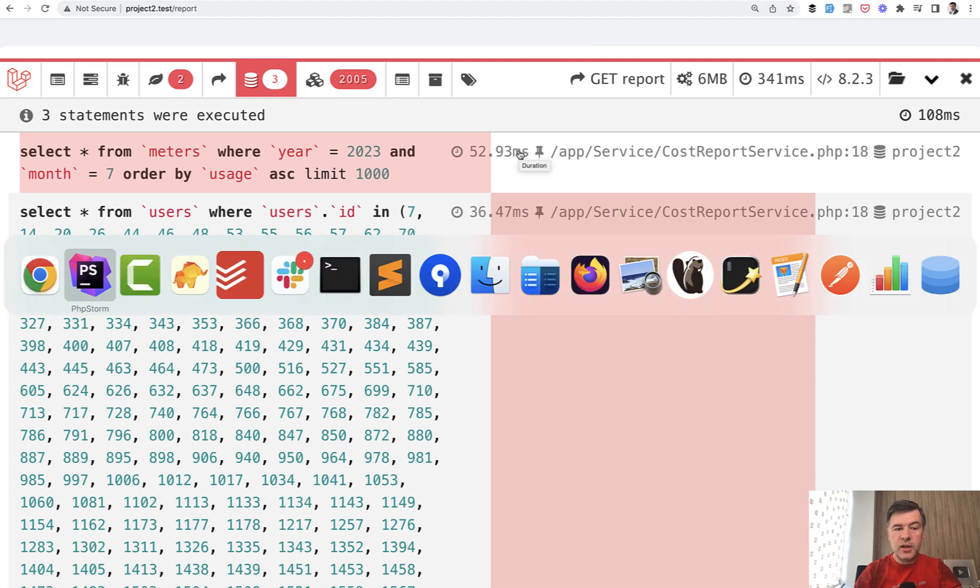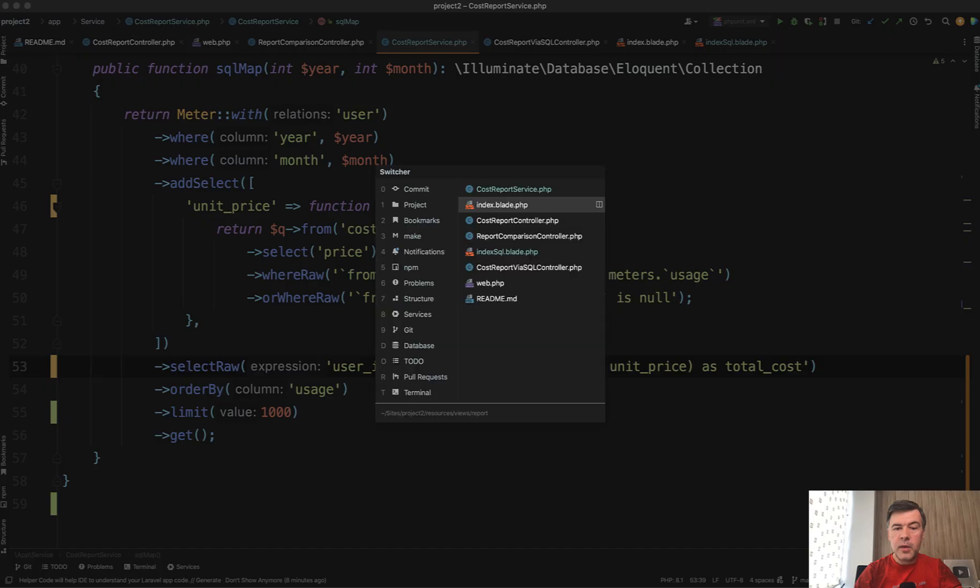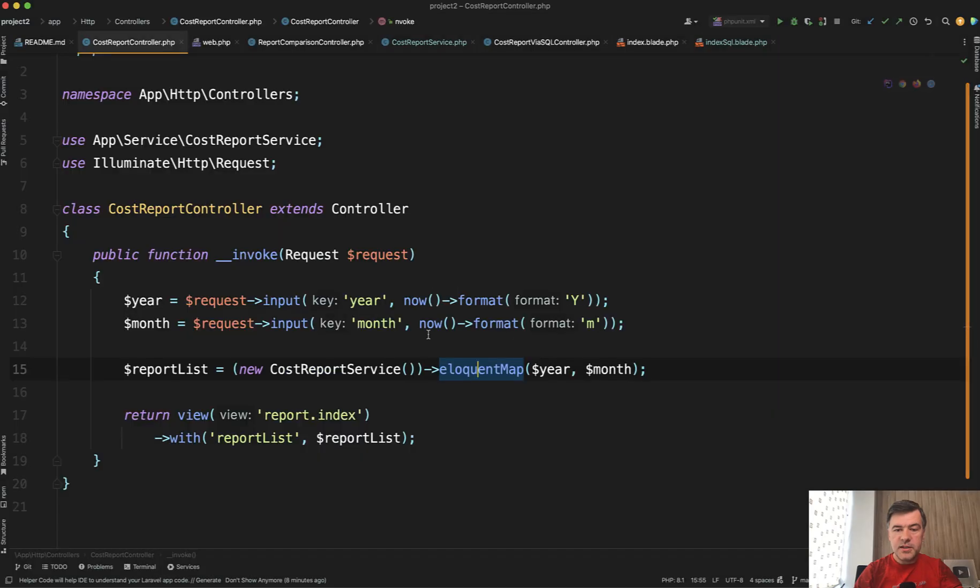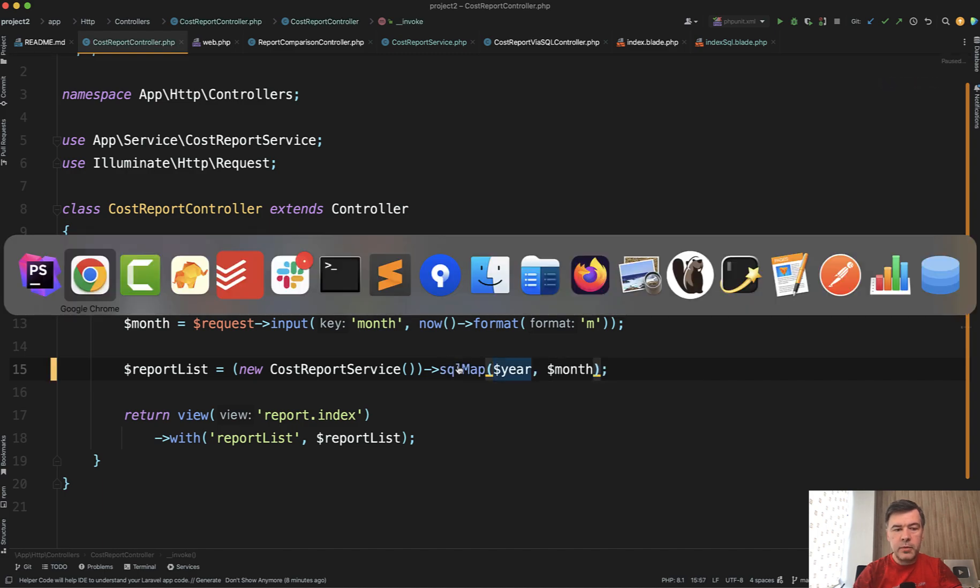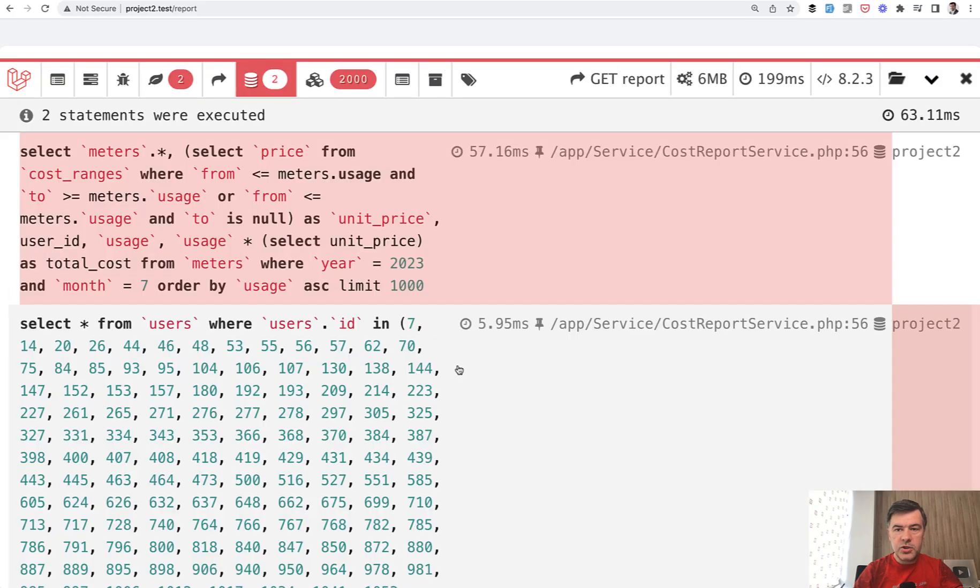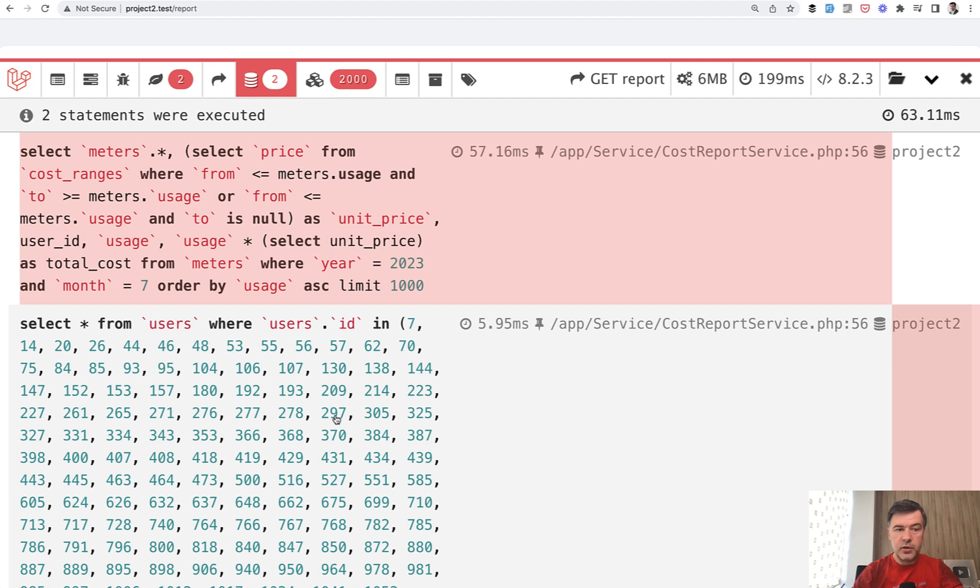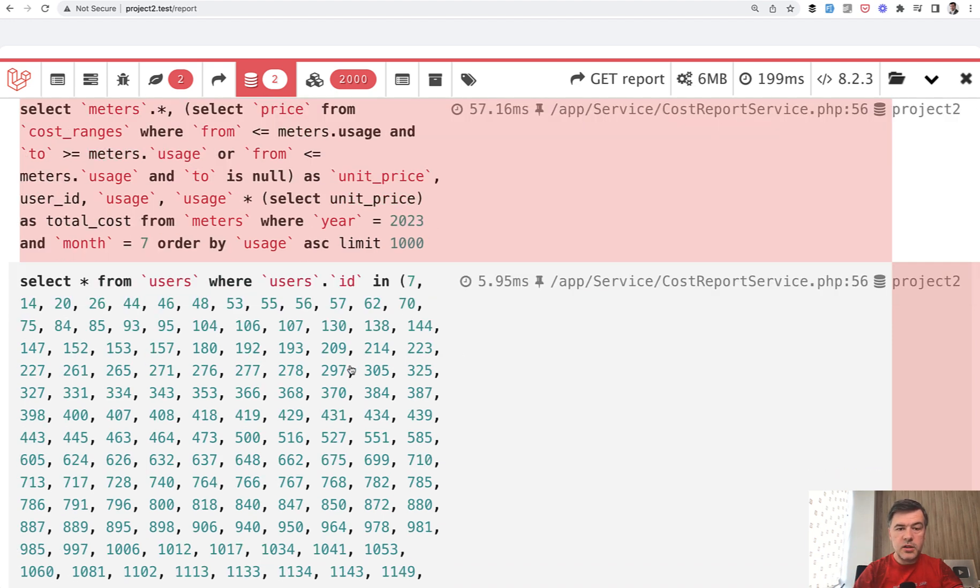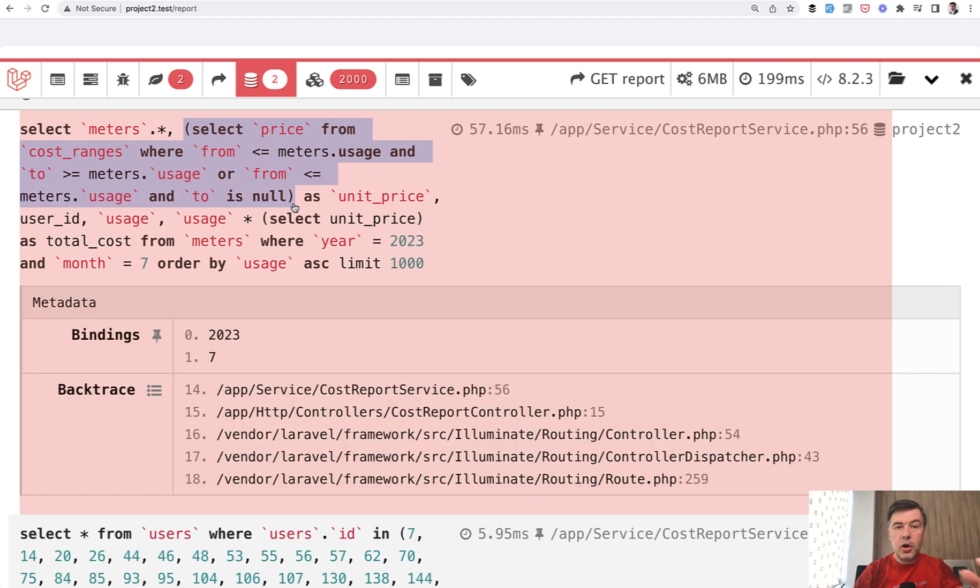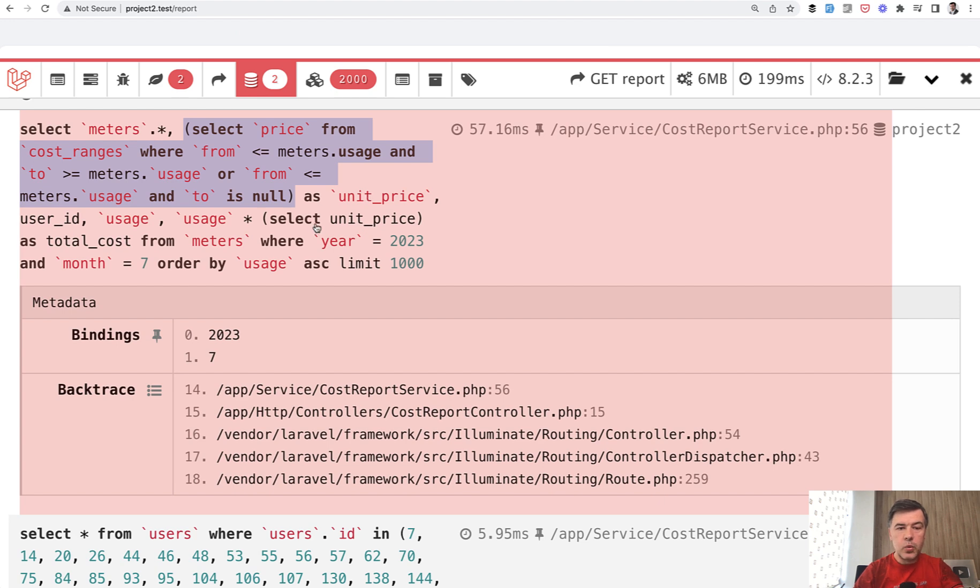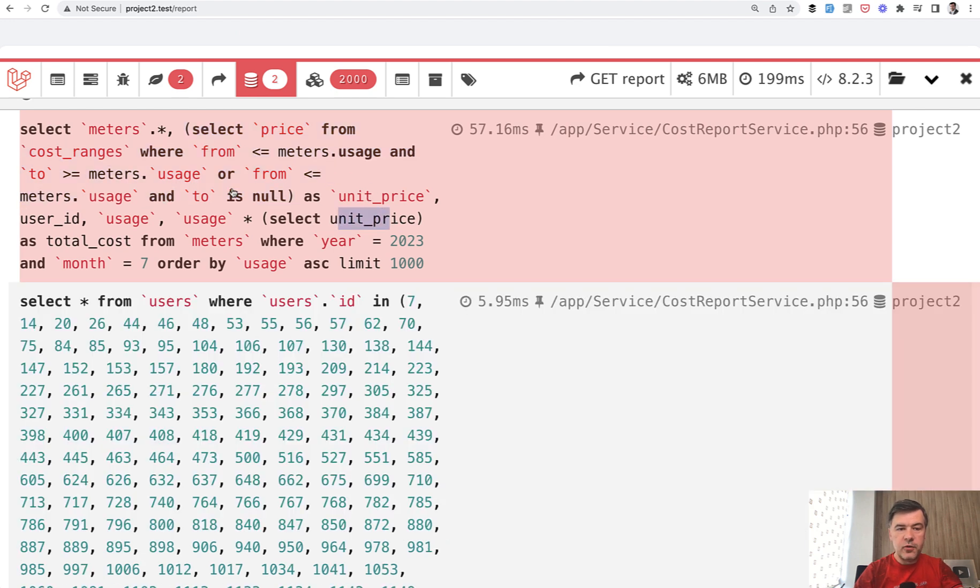Now, if we do that with SQL mapping with subselect, so change that from eloquent map to SQL map and refresh, the result is this. So two queries instead of three queries, because we don't need cost ranges anymore. And this is the query with subselect. We select the meters and then we select the corresponding price based on the conditions as unit price. And then we select that unit price from that subselect.